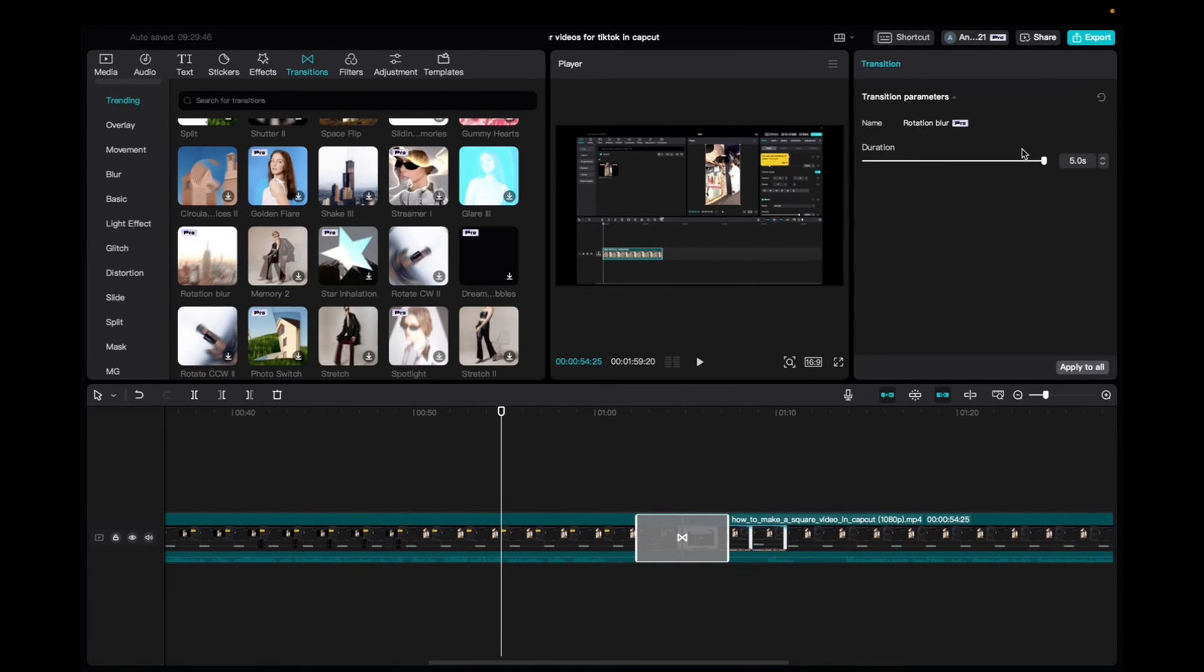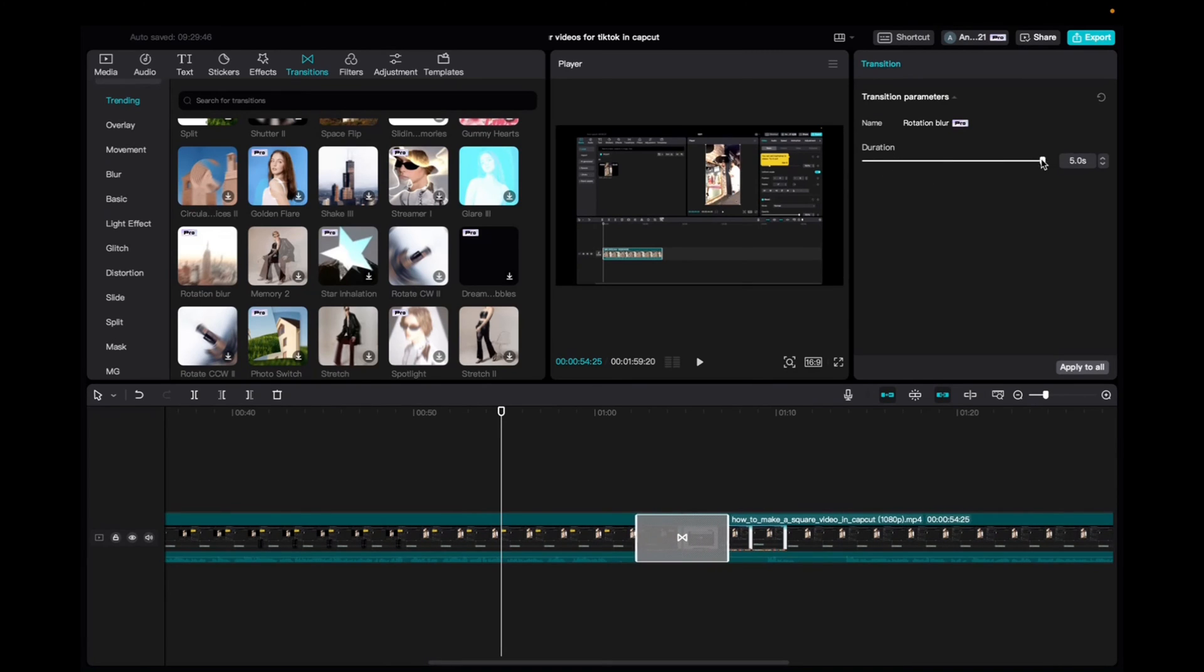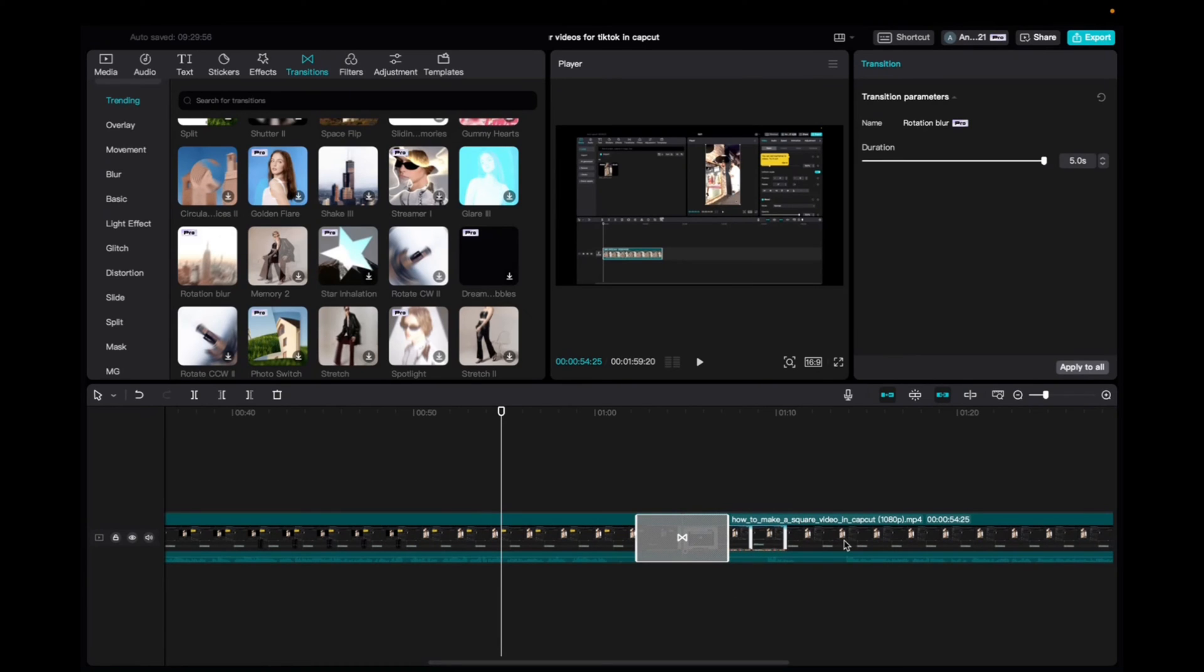And for some transitions, you guys have also different settings. So the duration of the transitions right over here, the max is five seconds. Let's see if we can make it even longer. We can't.